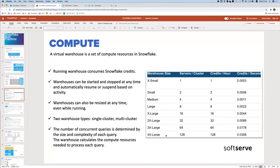You can resize warehouses at any time, even while they are executing queries. However, if a query is currently executing when you resize, that exact query won't benefit from the new resources — only new queries assigned to this warehouse will use the complete set of servers.